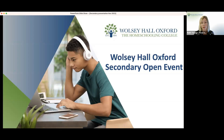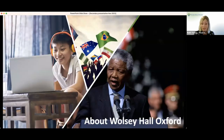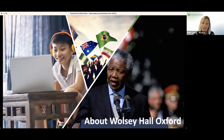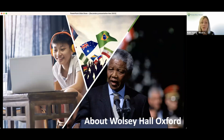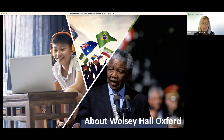Wolsey Hall Oxford was actually founded a long time ago, back in 1894. We're celebrating our 130th year anniversary, and we are very proud to have that legacy in terms of providing distance learning courses to students and mature students across the globe. Back in 1894 it looked a little different — we were using the Penny Post Service — but we made the shift to online learning over 15 years ago. So we are very well set up for supporting students to complete their studies in an online learning environment.